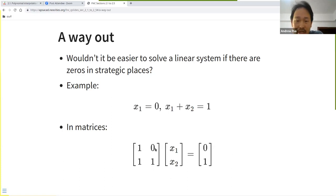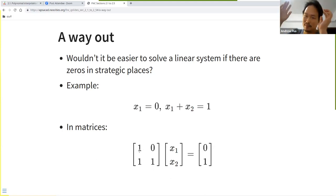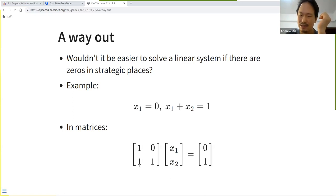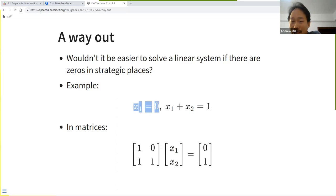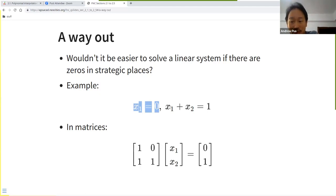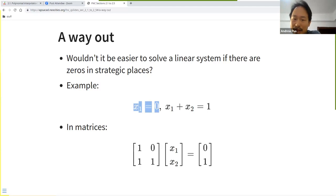This kind of matrix is called a lower triangular matrix: all non-zero entries are below the main diagonal. Looking at this system, you already have x₁ = 0, and you simply substitute forward to get x₂ = 1. This approach is called forward substitution.